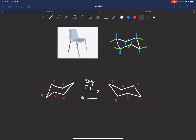Welcome to the next video on chair conformations. In this video we're going to be talking about ring flips — all about ring flips. This is a topic that confuses a lot of people when we're talking about cycloalkanes, so we'll try to explain this as quickly as possible. In the videos after this we can go through examples.